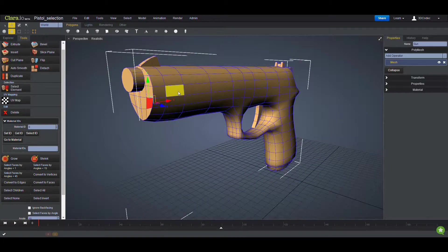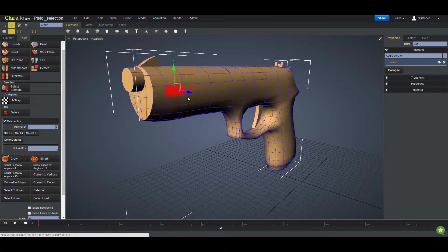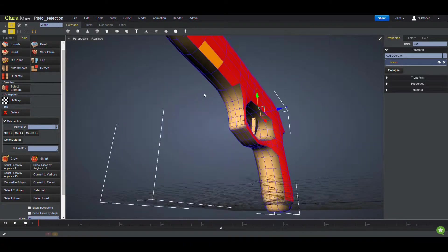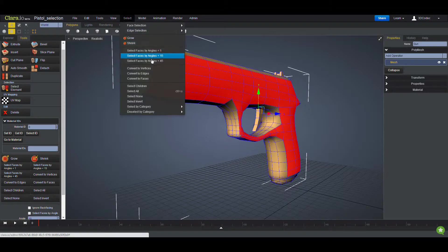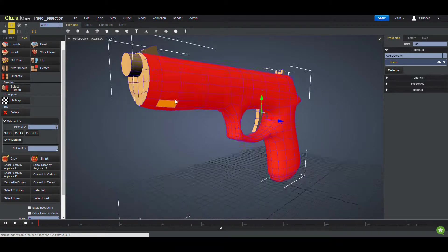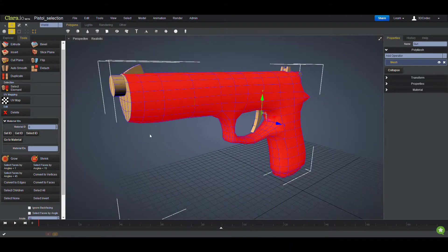The same way if you select here, go to the Select menu, you can choose one of these. I'm going to select 15 again, and you're going to select here. If you go and select 45, almost all the faces are going to be selected.